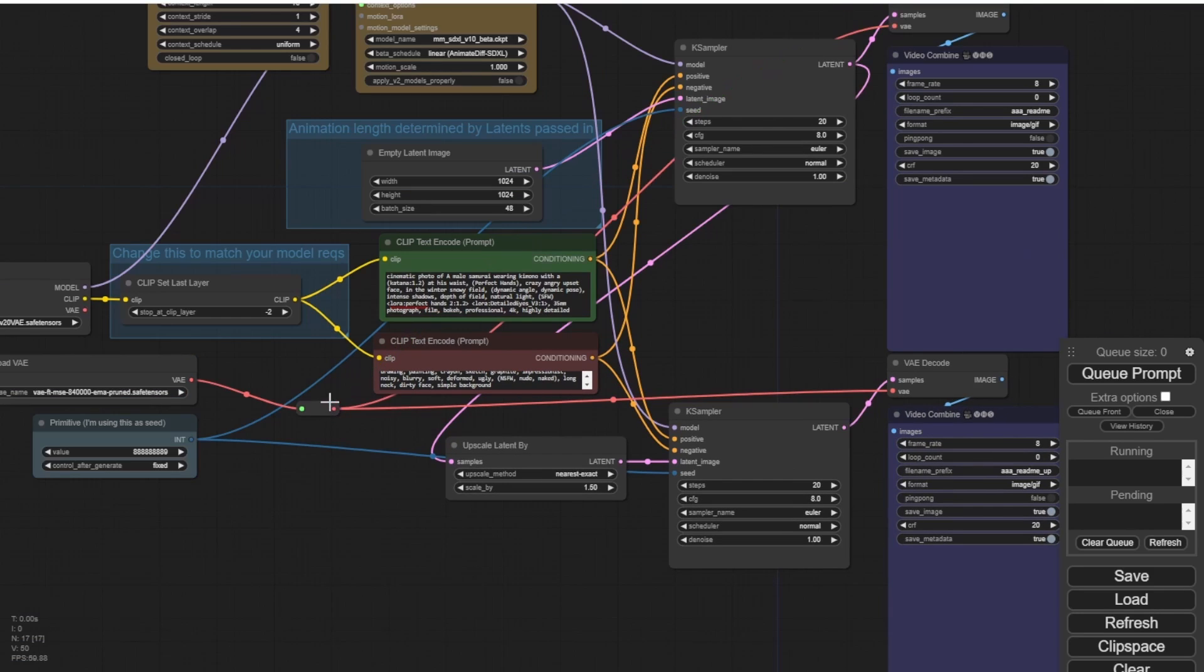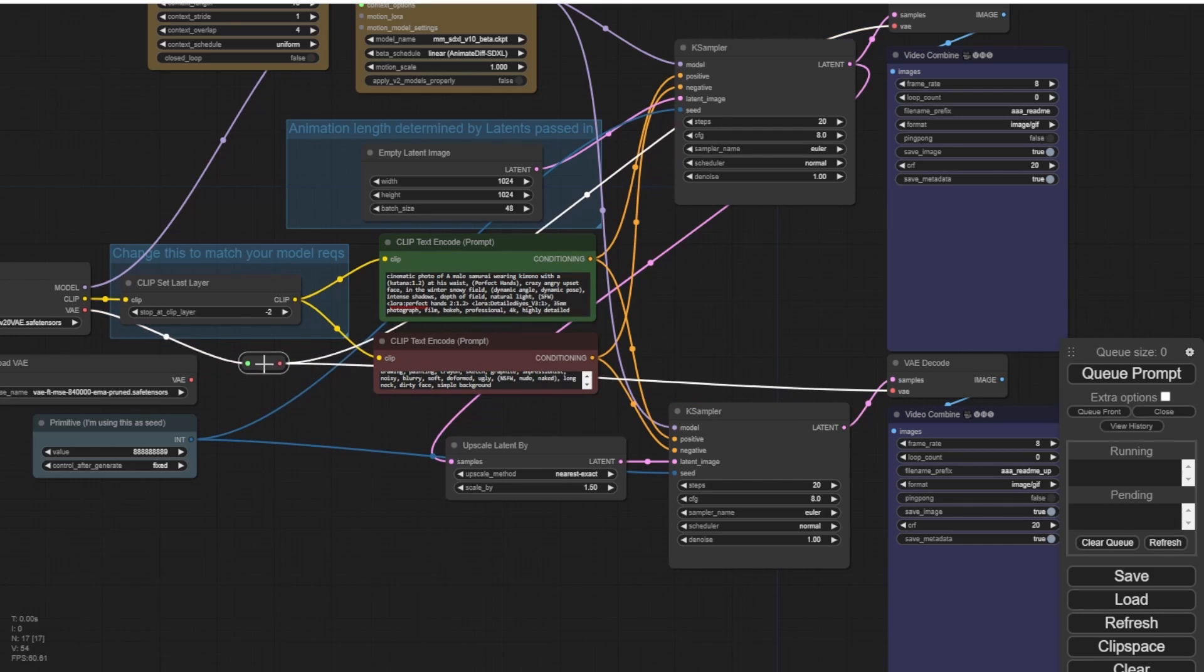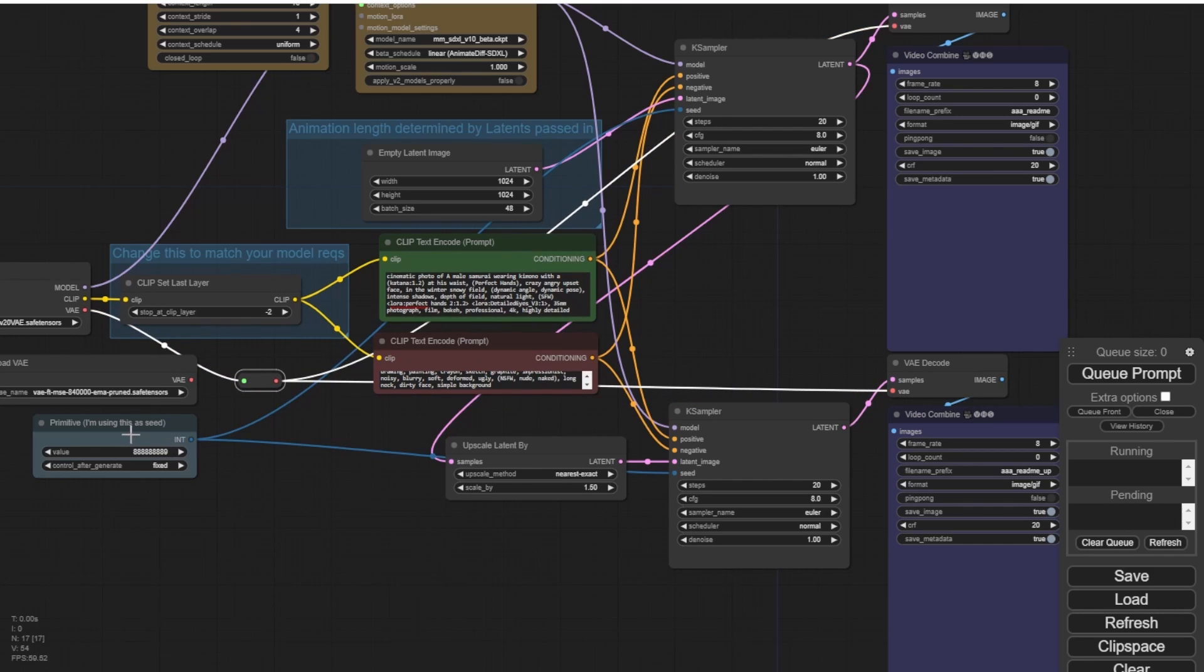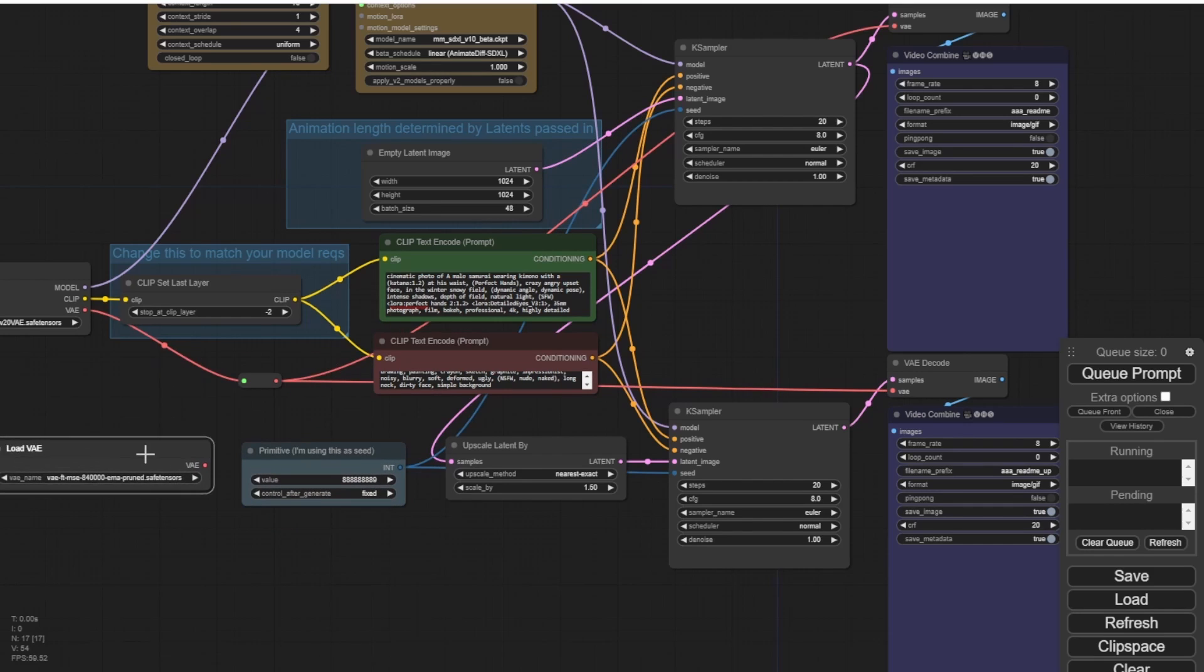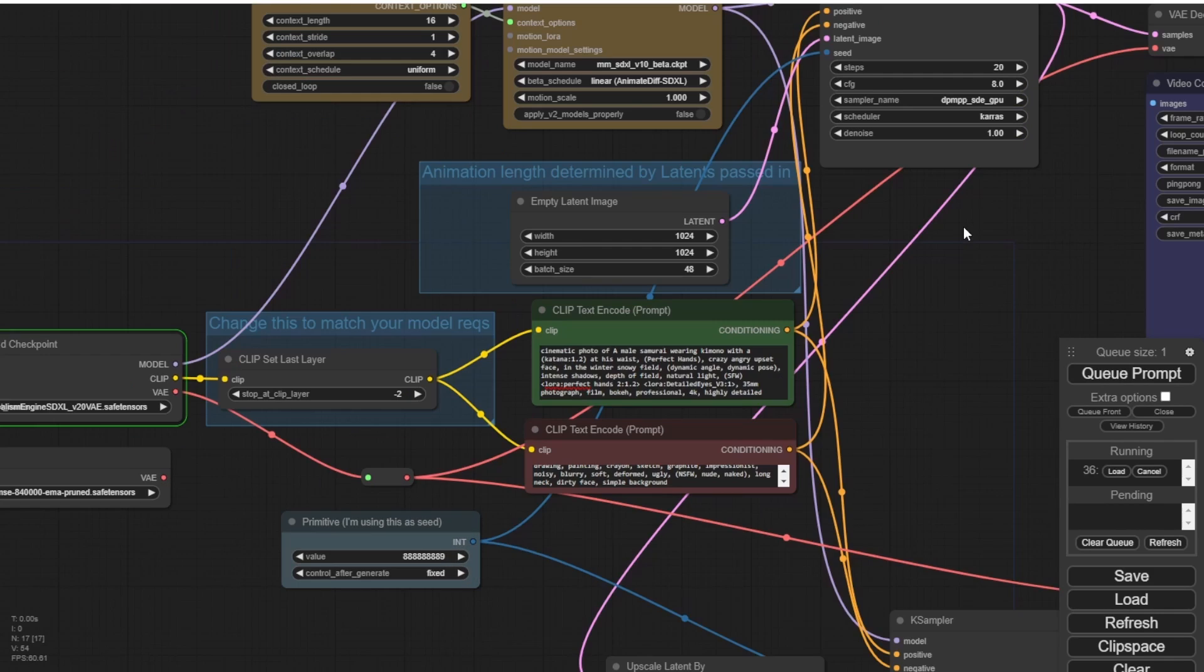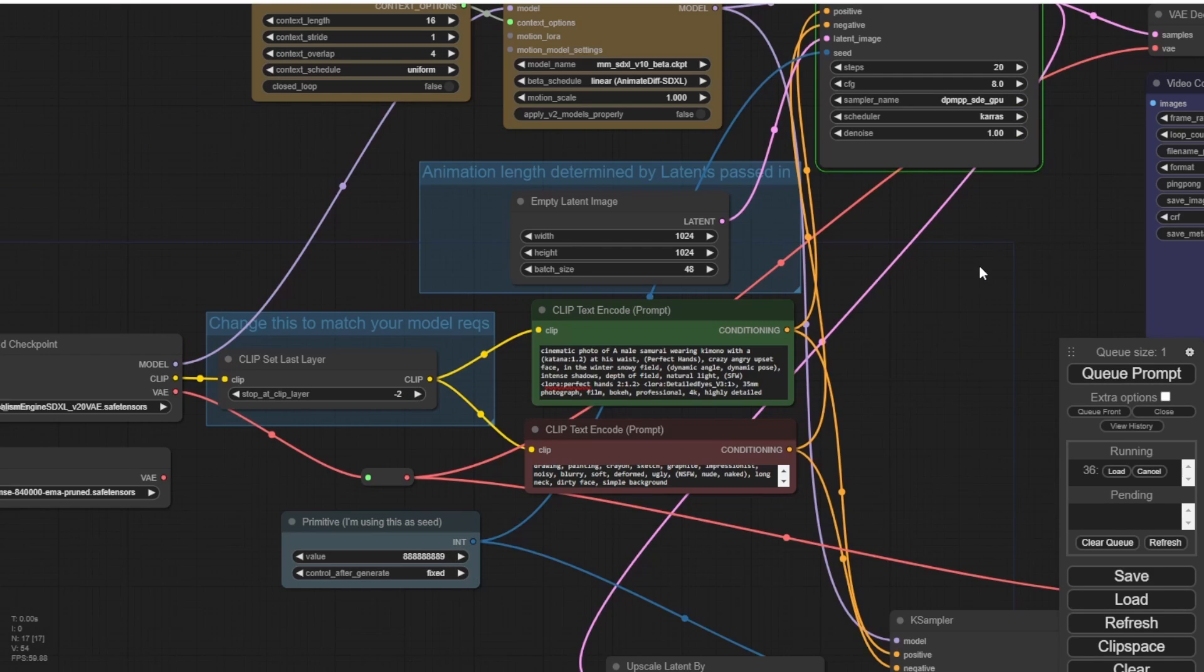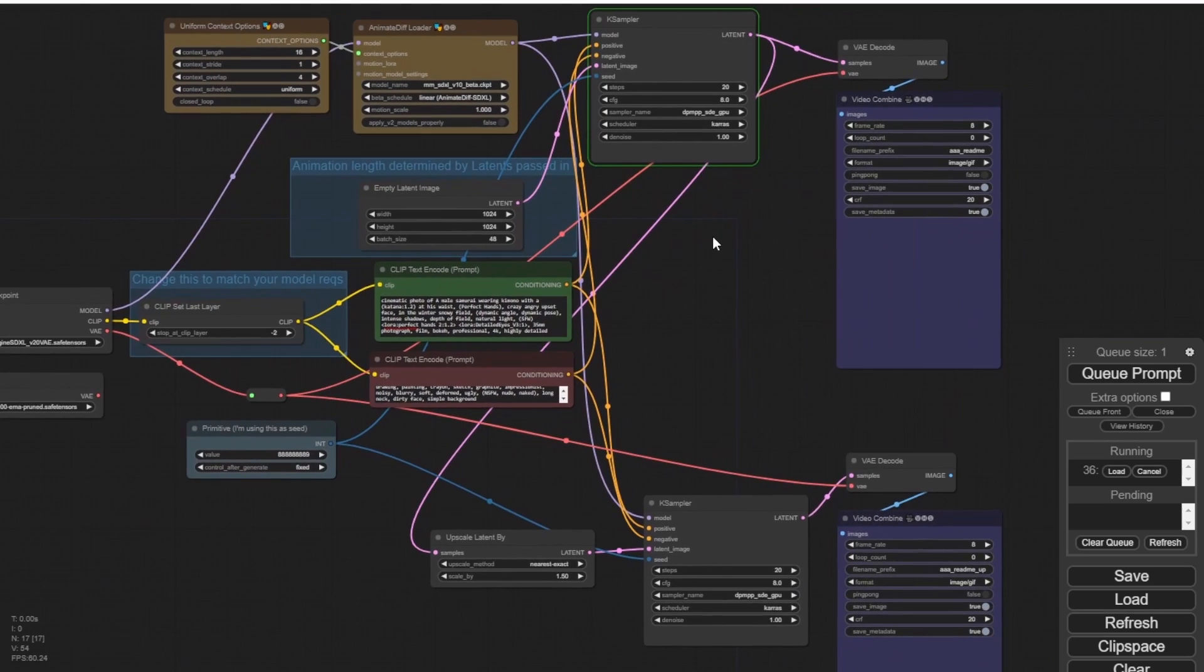It's important to establish a connection with the VAE in this process. Let's organize everything and ensure that the sampling step remains consistent for both the normal result and the upscaler result. Once everything is set, we click run and observe the processing. I'll fast forward this part.